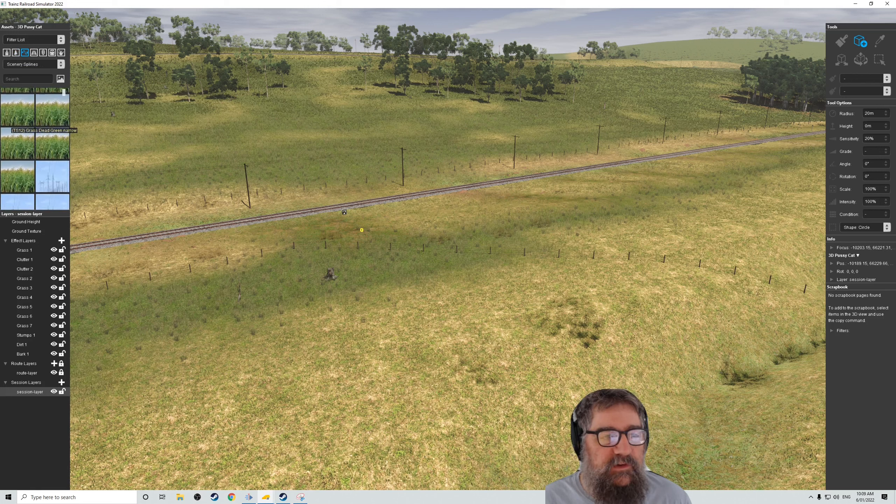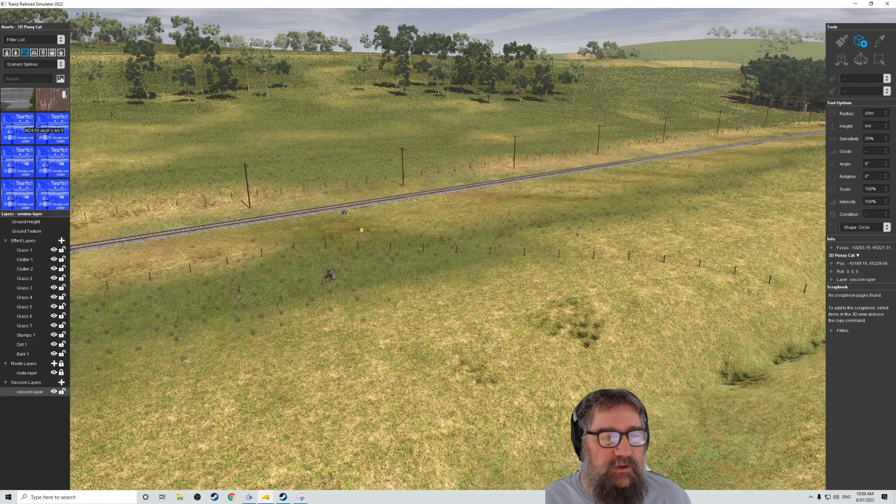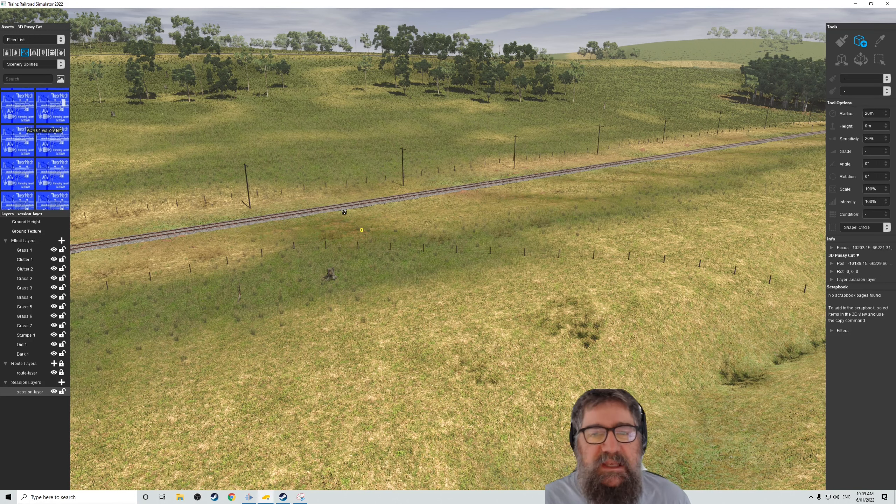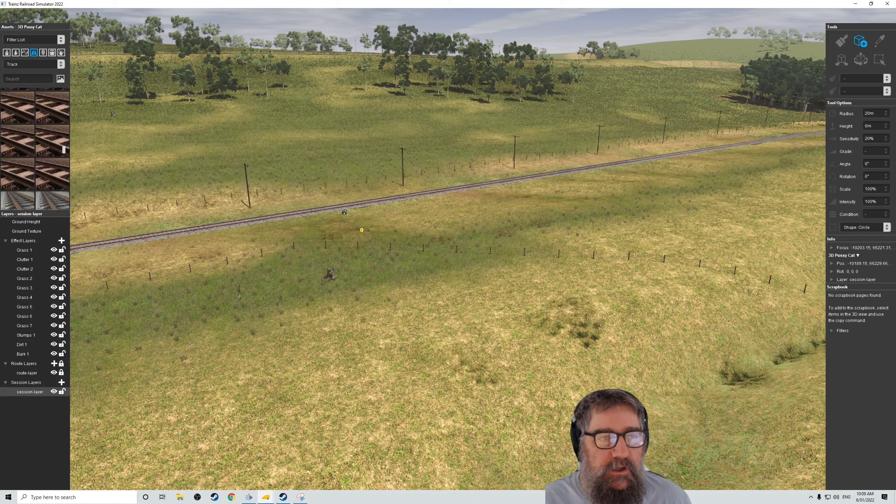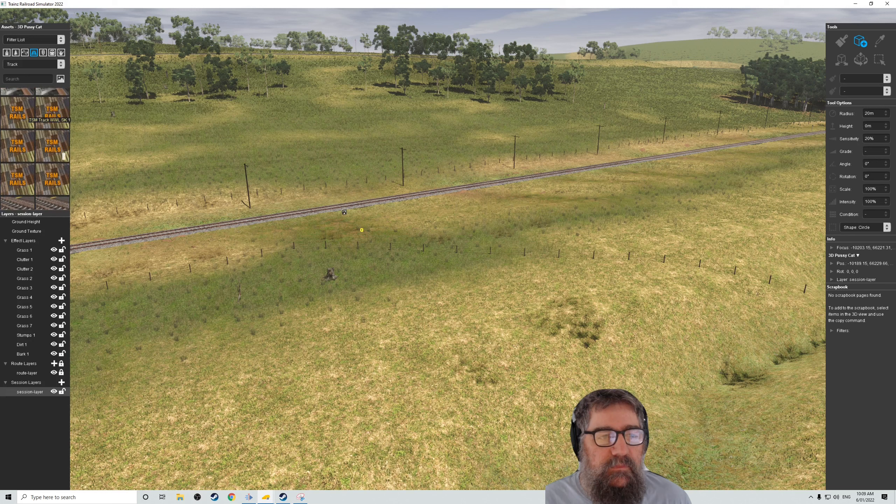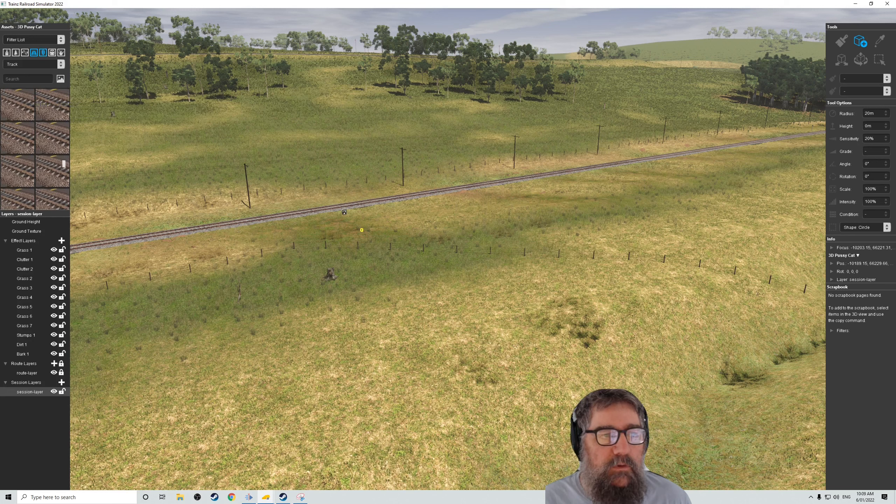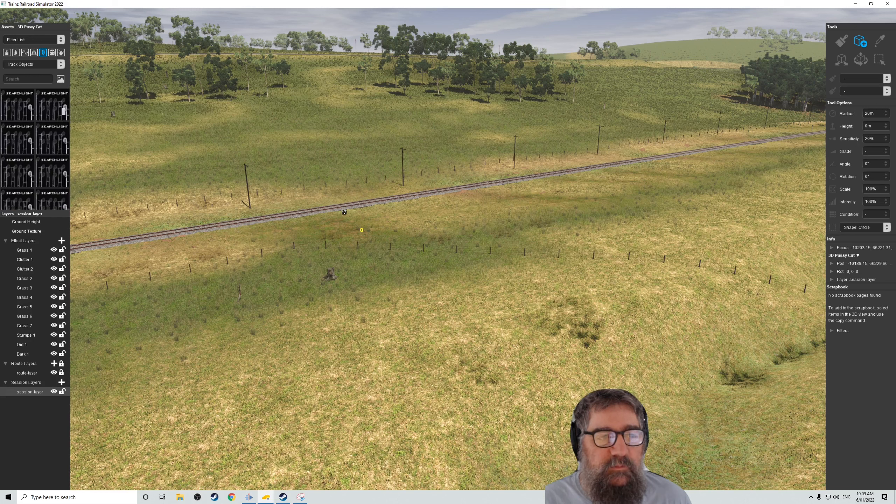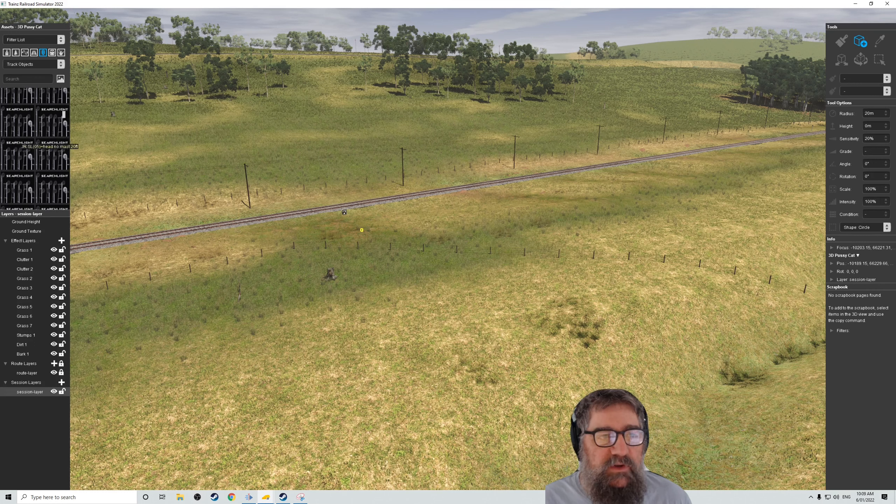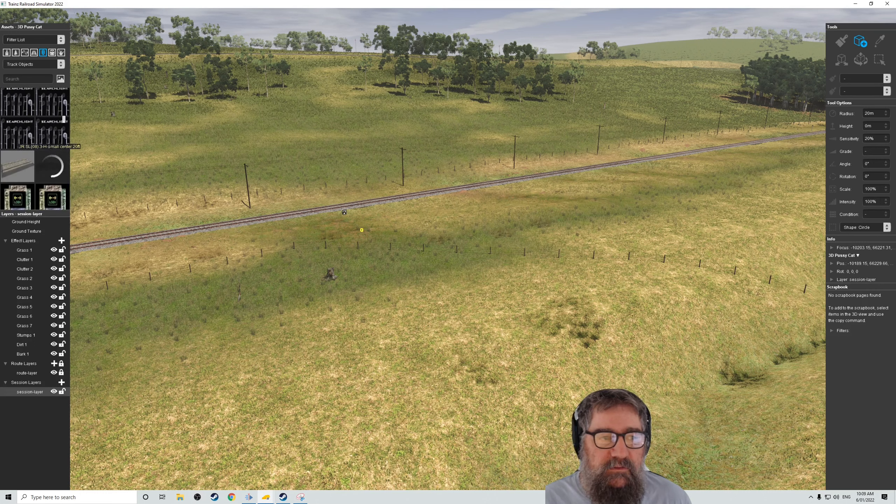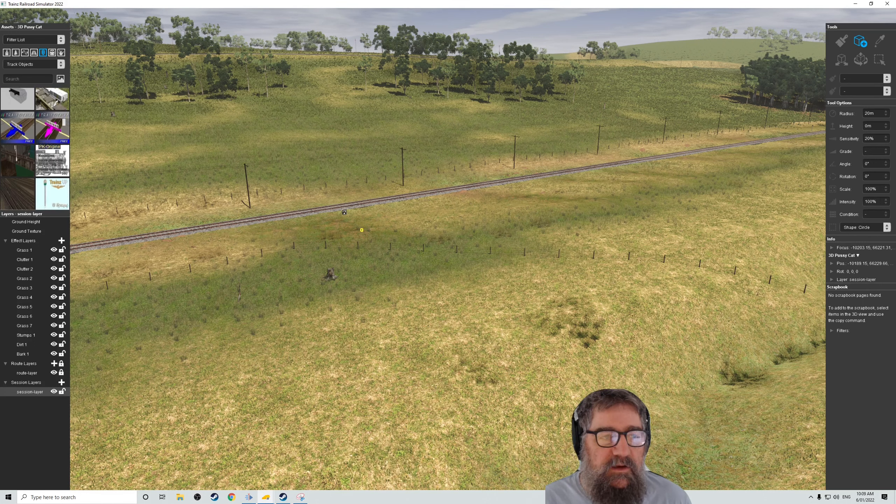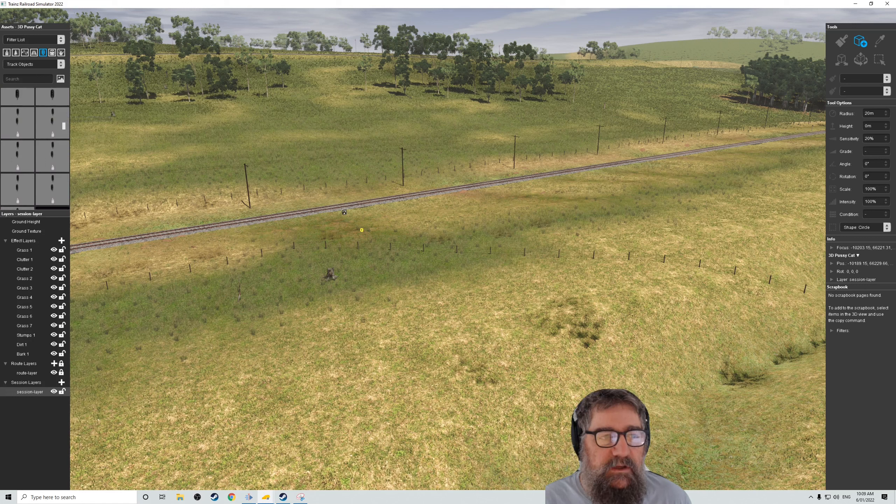So scenery, splines for things that are linear, I suppose, is the best way to describe it. Power lines and the like. There's track elements. Seems to go quite well. There's a lot of different stuff built into it. The different bits and pieces that go alongside, like signaling and bridges and all those sorts of things.